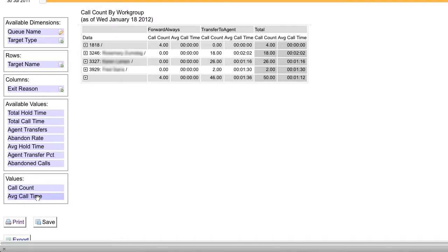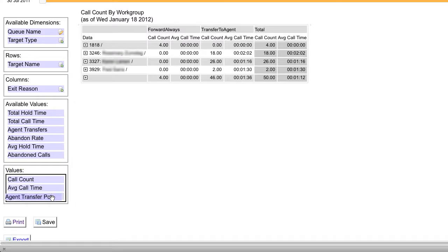And for me, I also like to see the percent calls that are transferred. So I'm going to drag that on there as well.